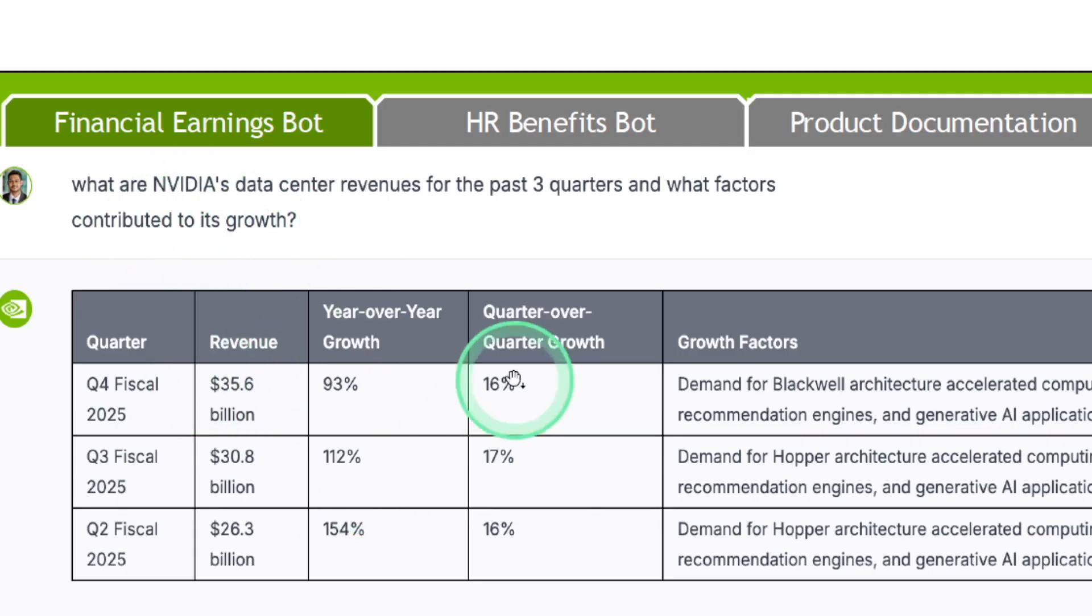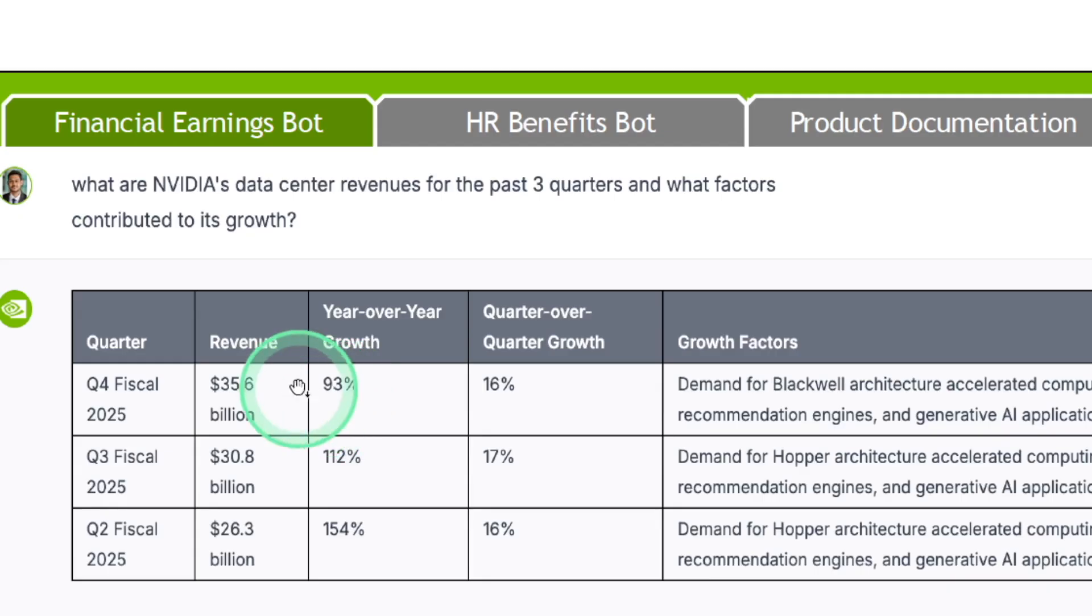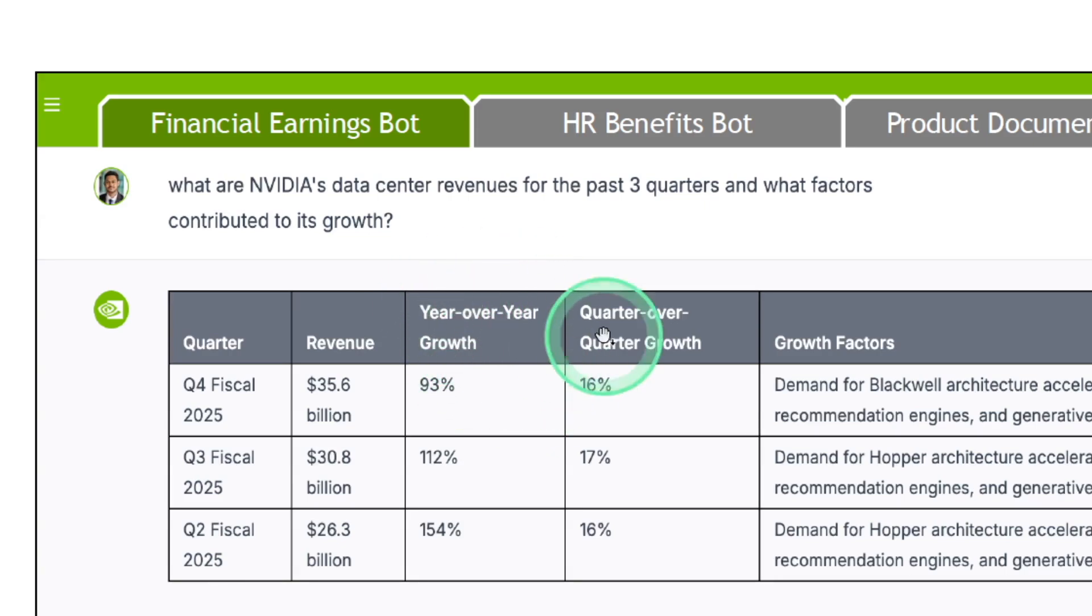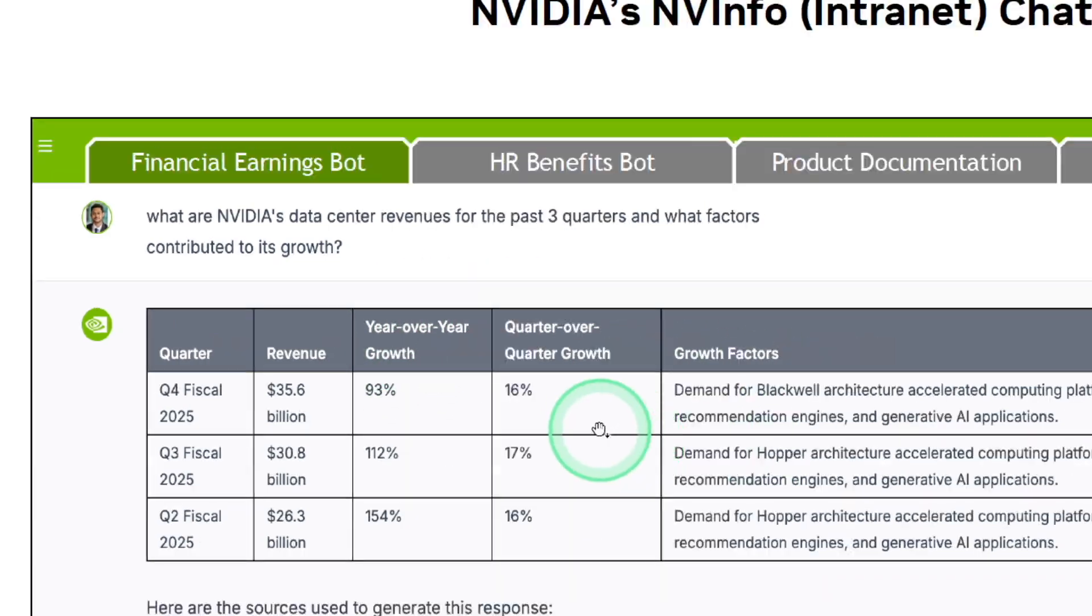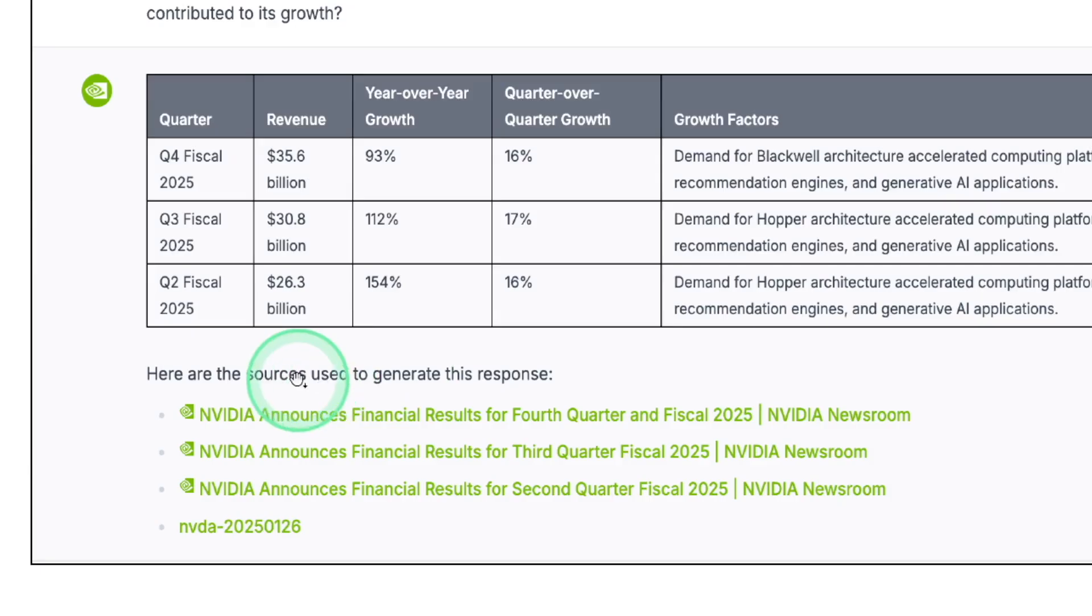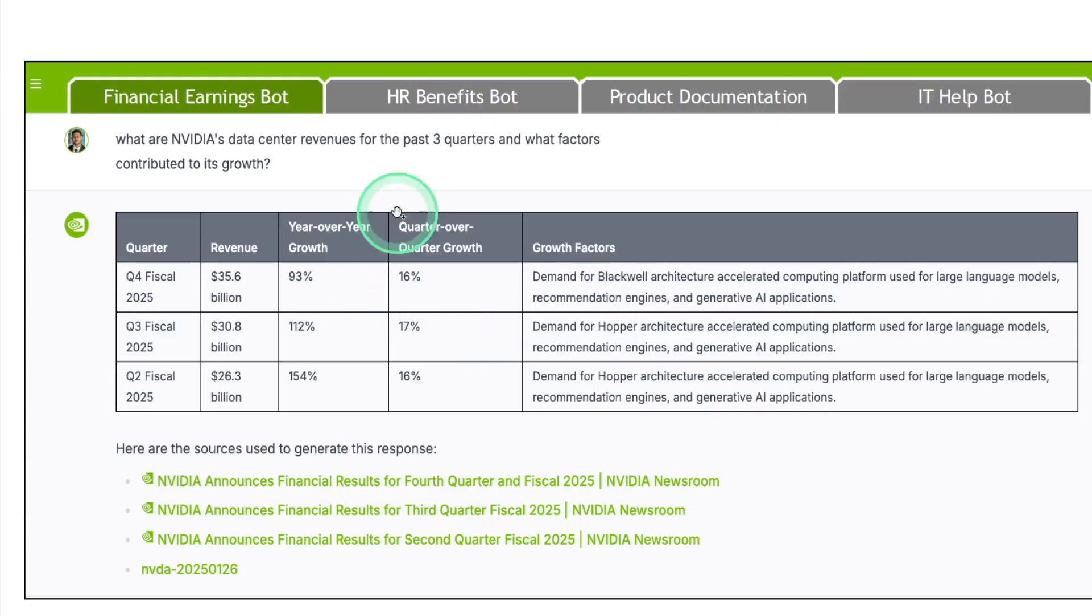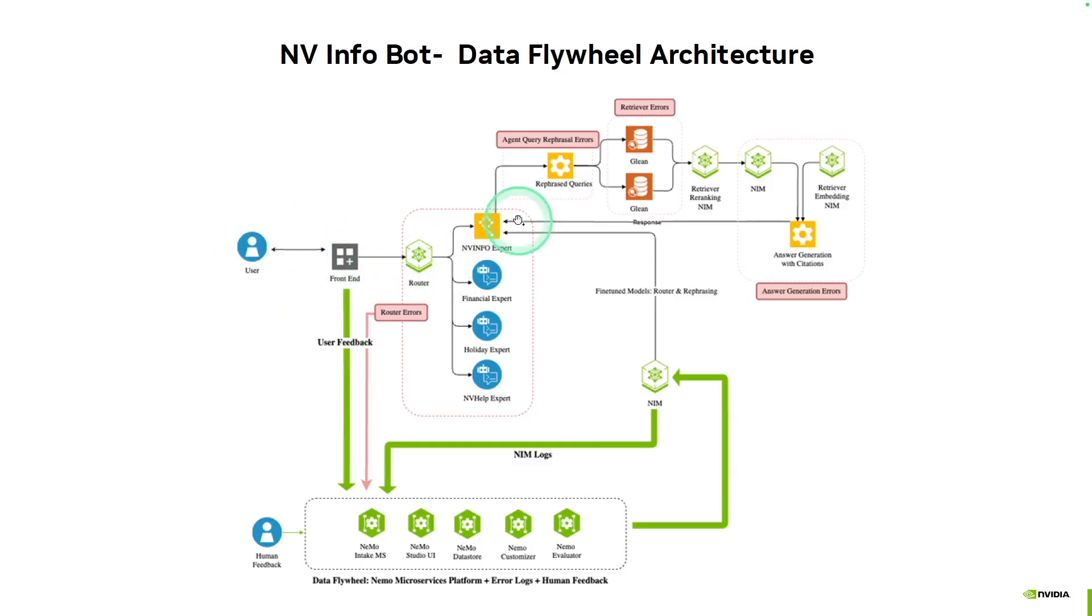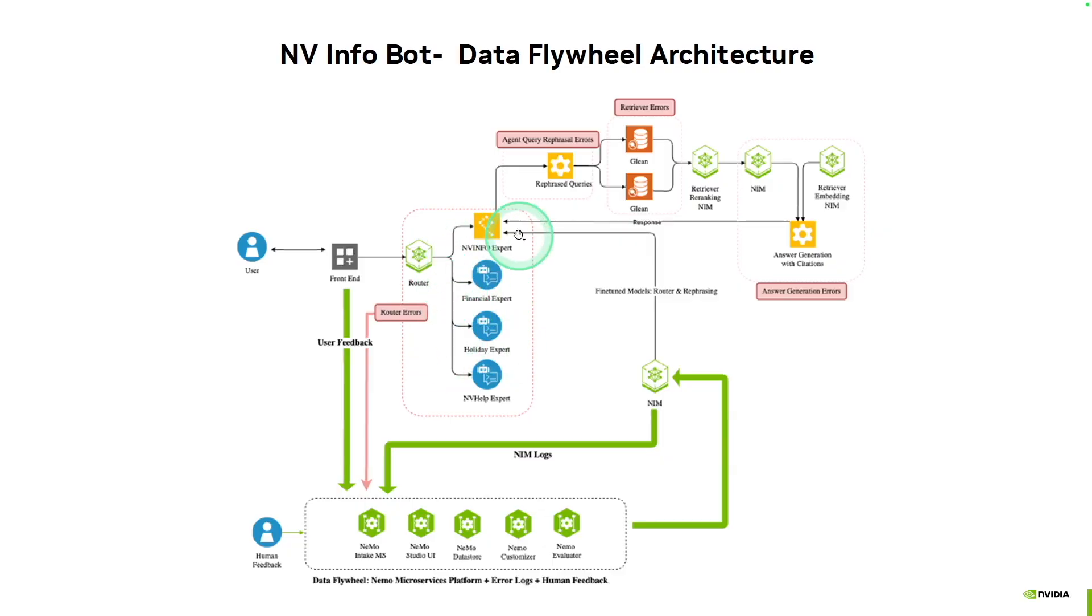Now, the data retrieved is private data. So all this data is embedded and stored in a database. Using NEMO Retriever, relevant data has been retrieved by searching the database and you get this data available here with all the sources. So multiple things go in the backend. Here is the InfoBot data flywheel architecture. The user is asking a question, then it's routed to relevant experts such as financial expert, holiday expert, or NVInfo expert.